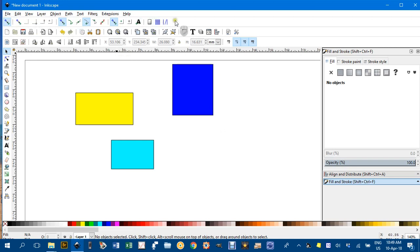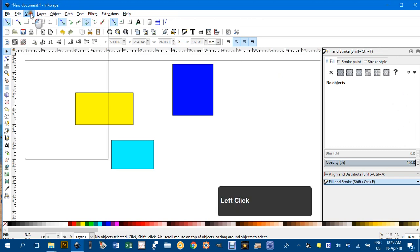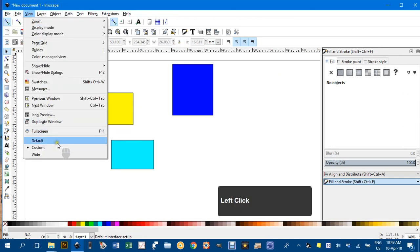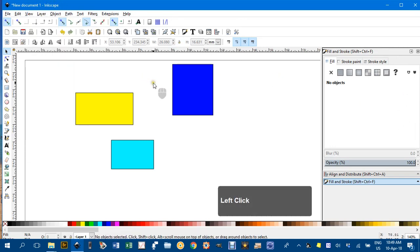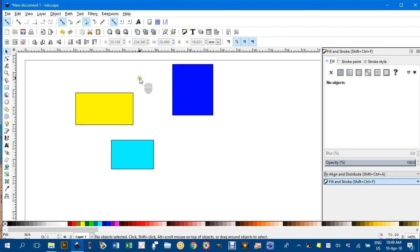The snapping tools are in the top row here. Sometimes you might see them over on the right, but when I've got View Custom selected, it just means the snapping tools will be on the top.